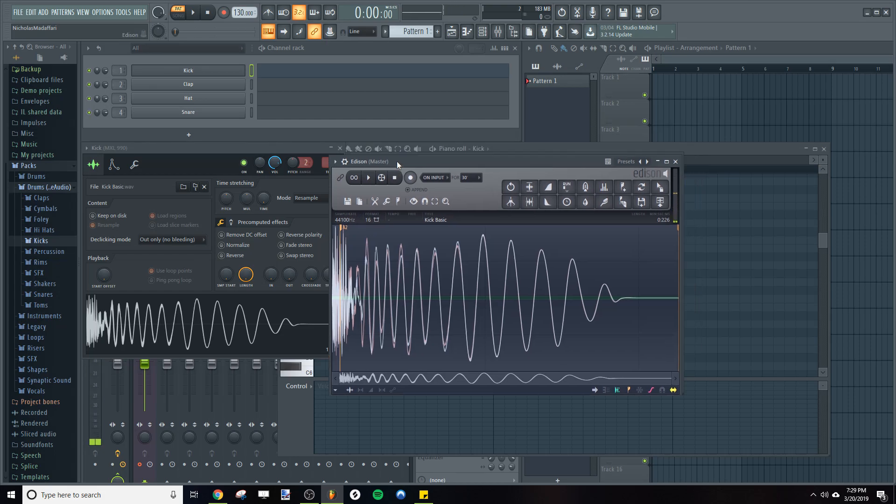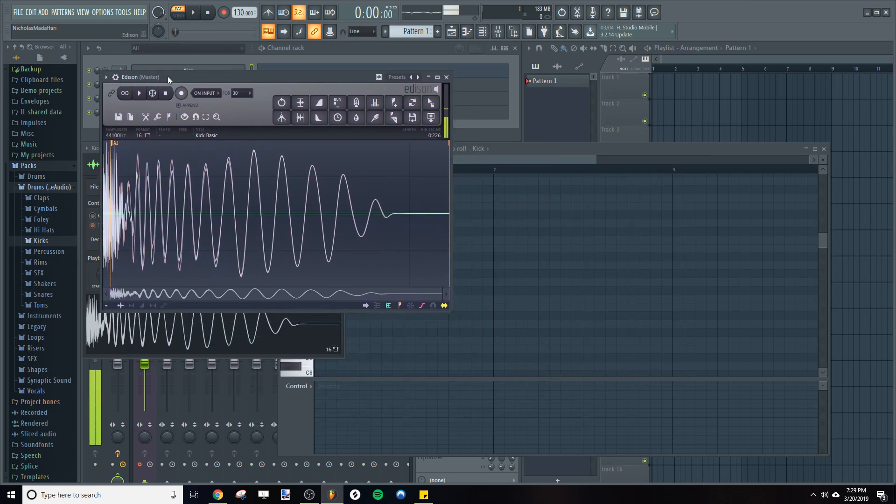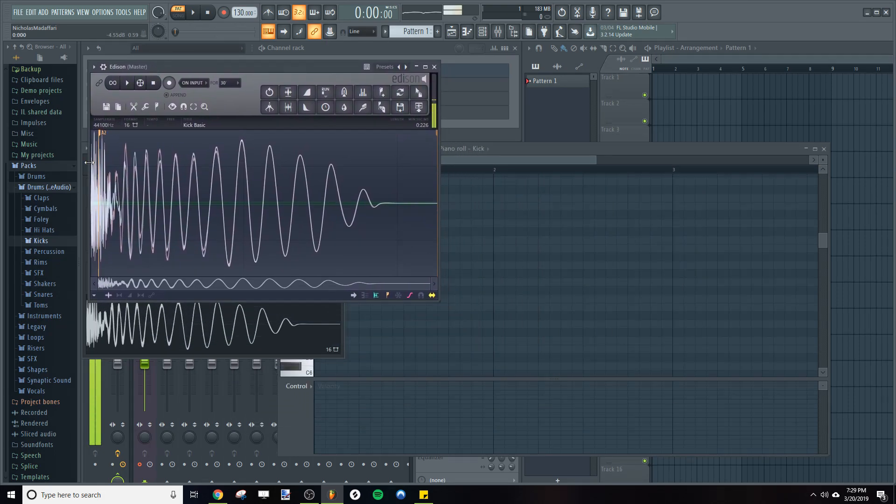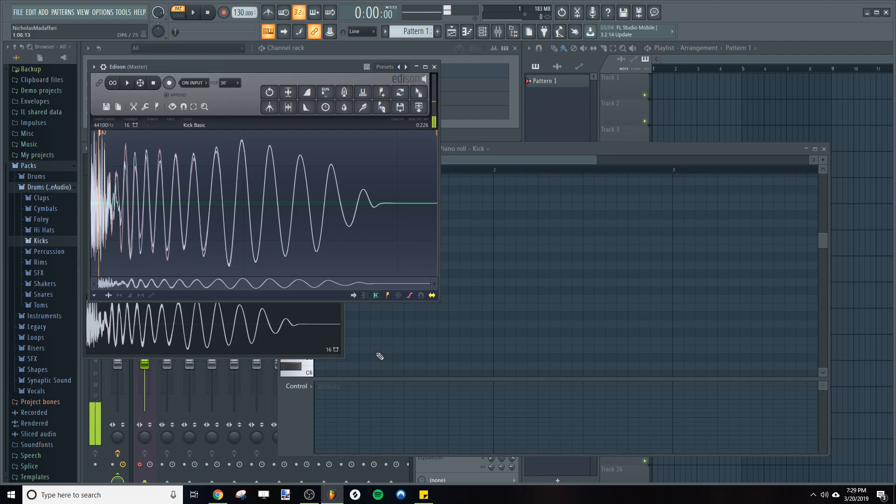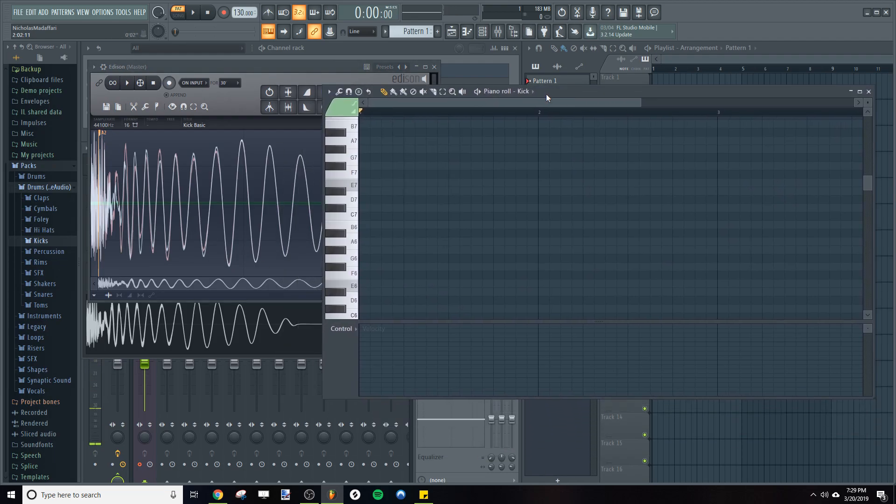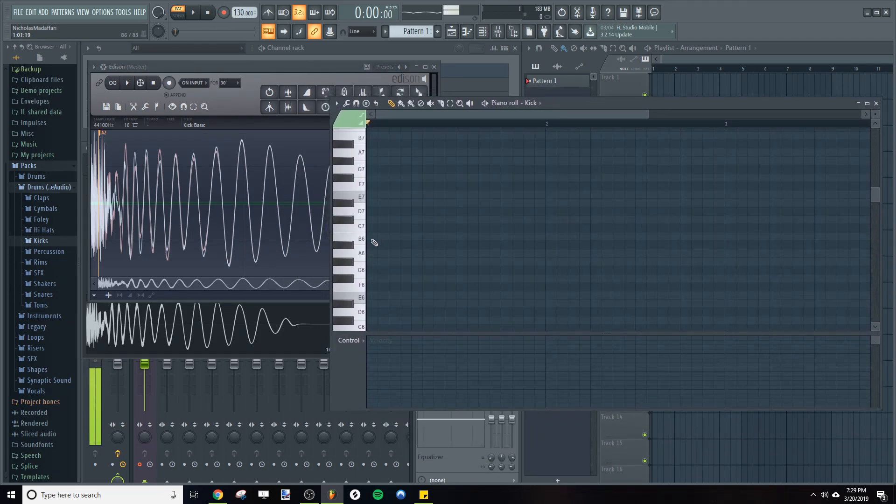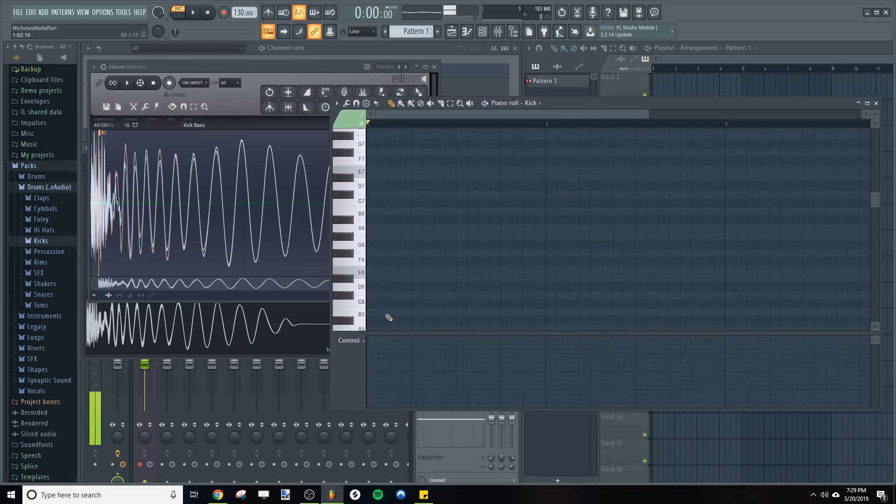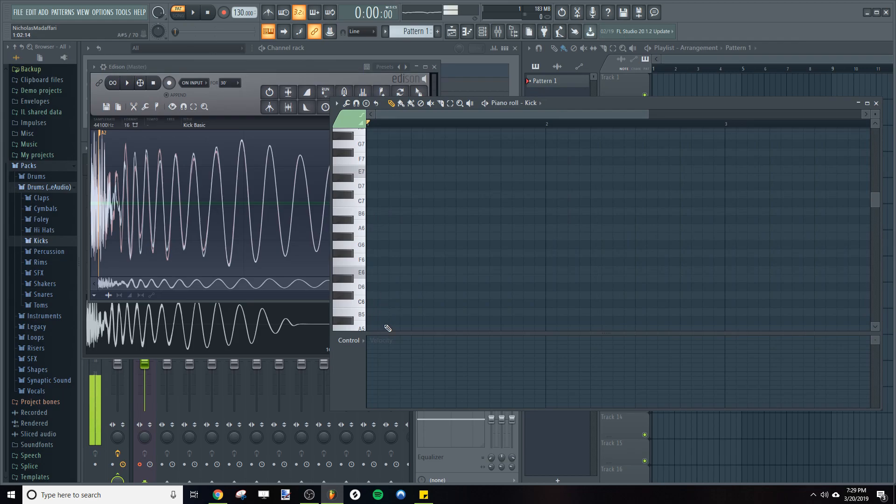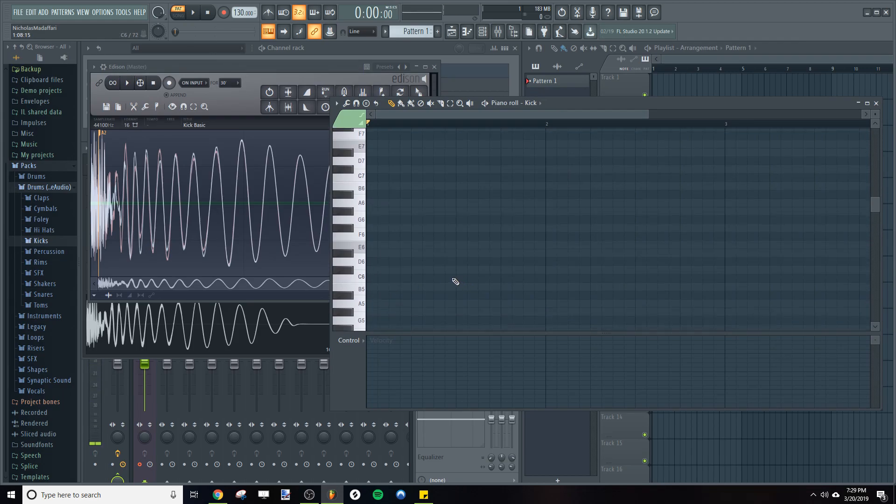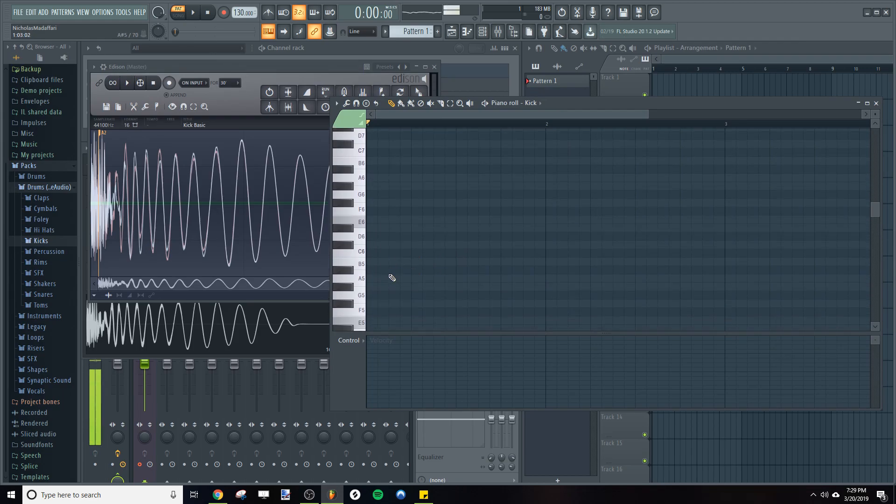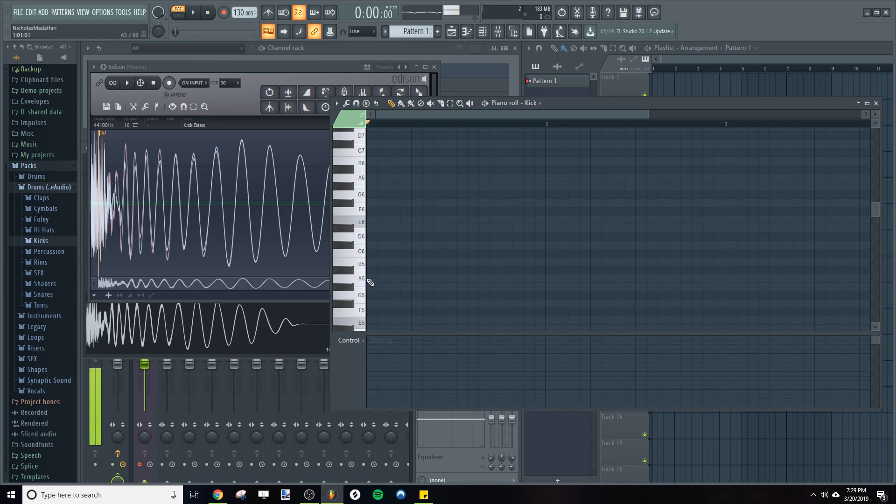So now what we need to do is determine if A falls within our scale. So we're going to go to our Scale Highlighting in our Piano Roll, take a look. And yes, A is highlighted, so that means this kick will work with this scale.